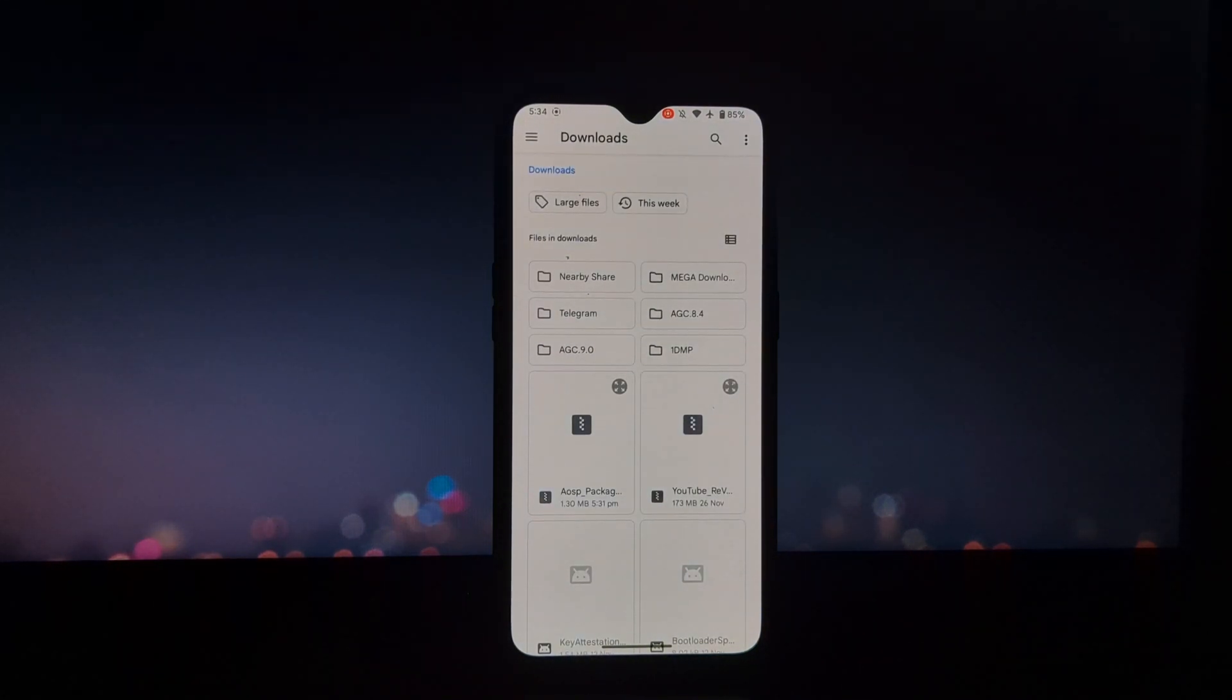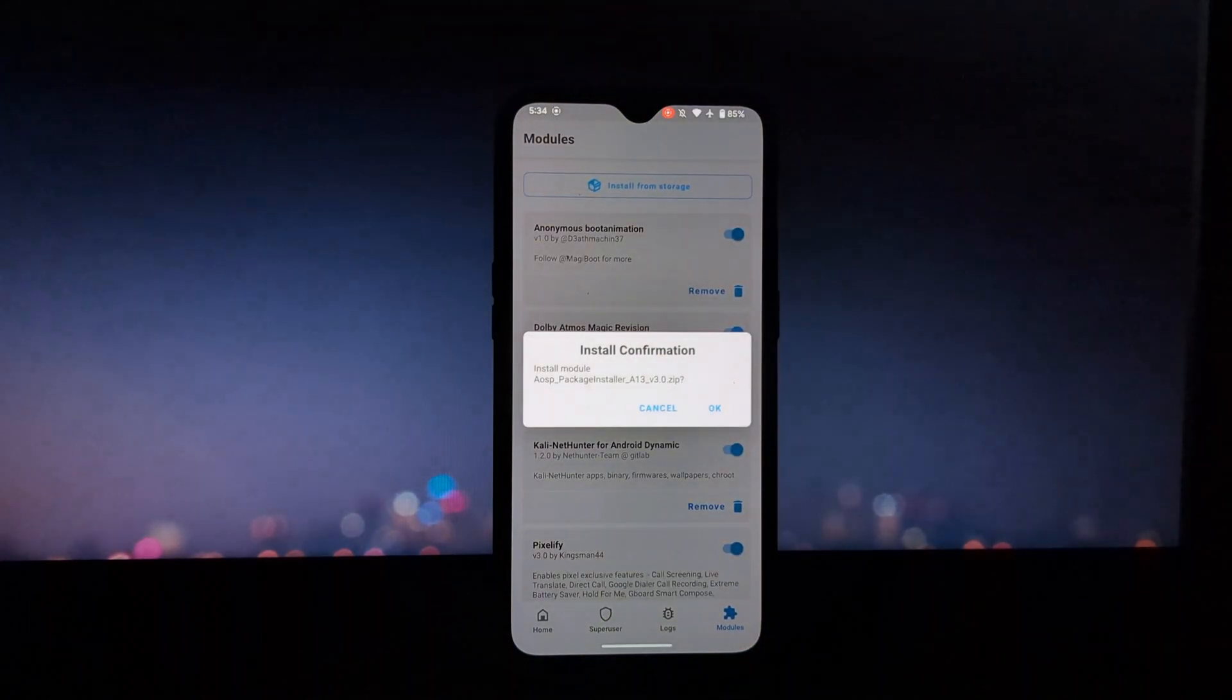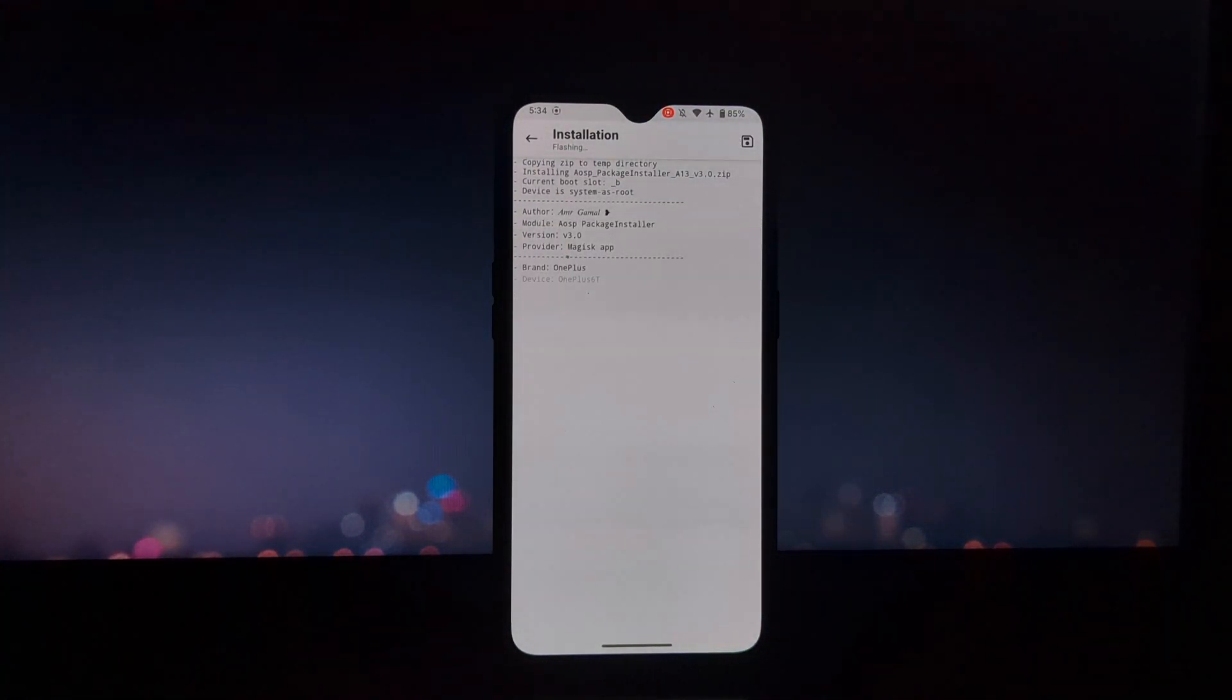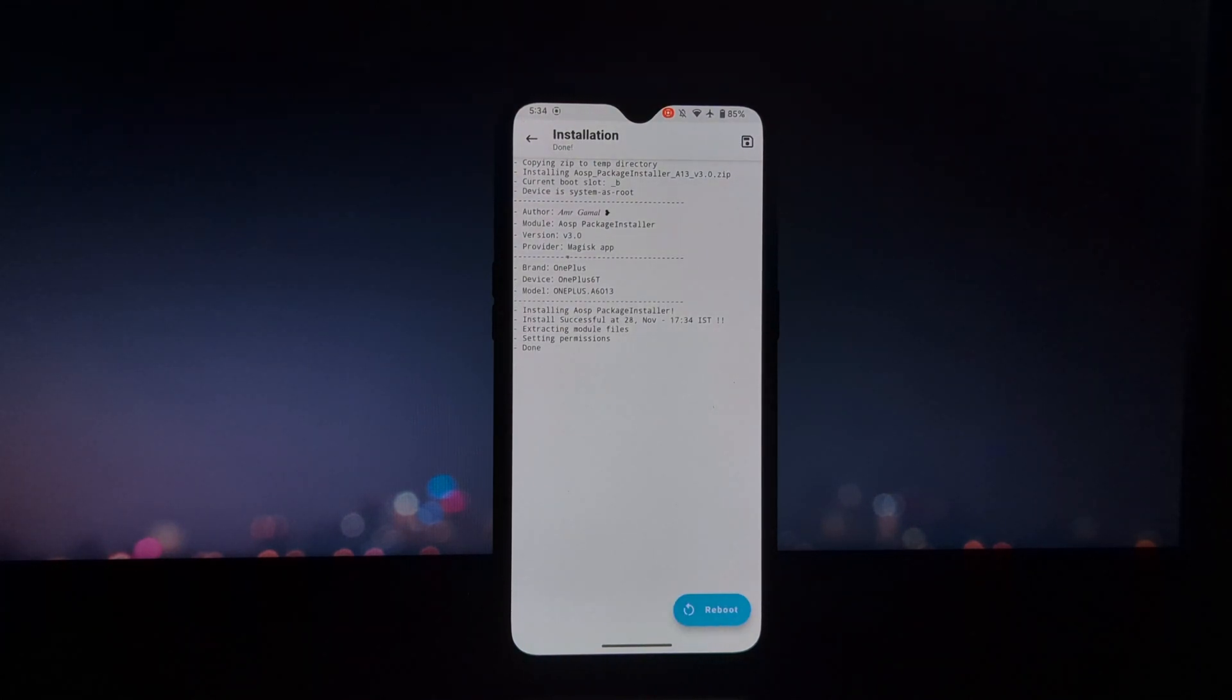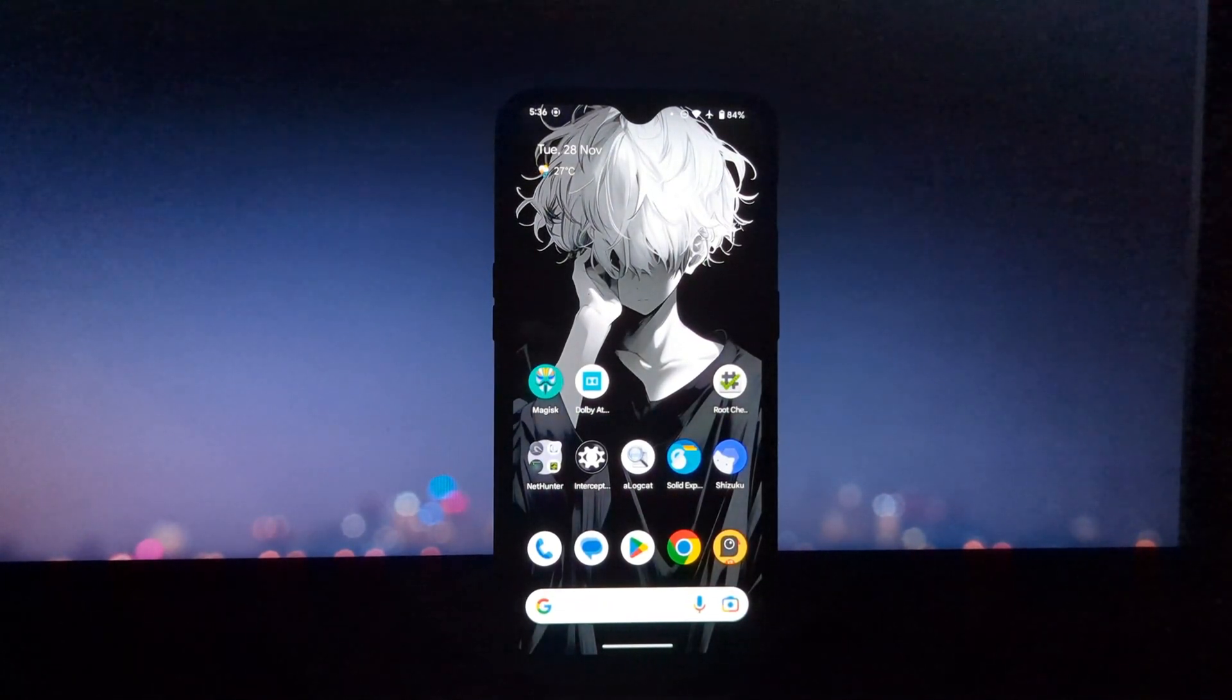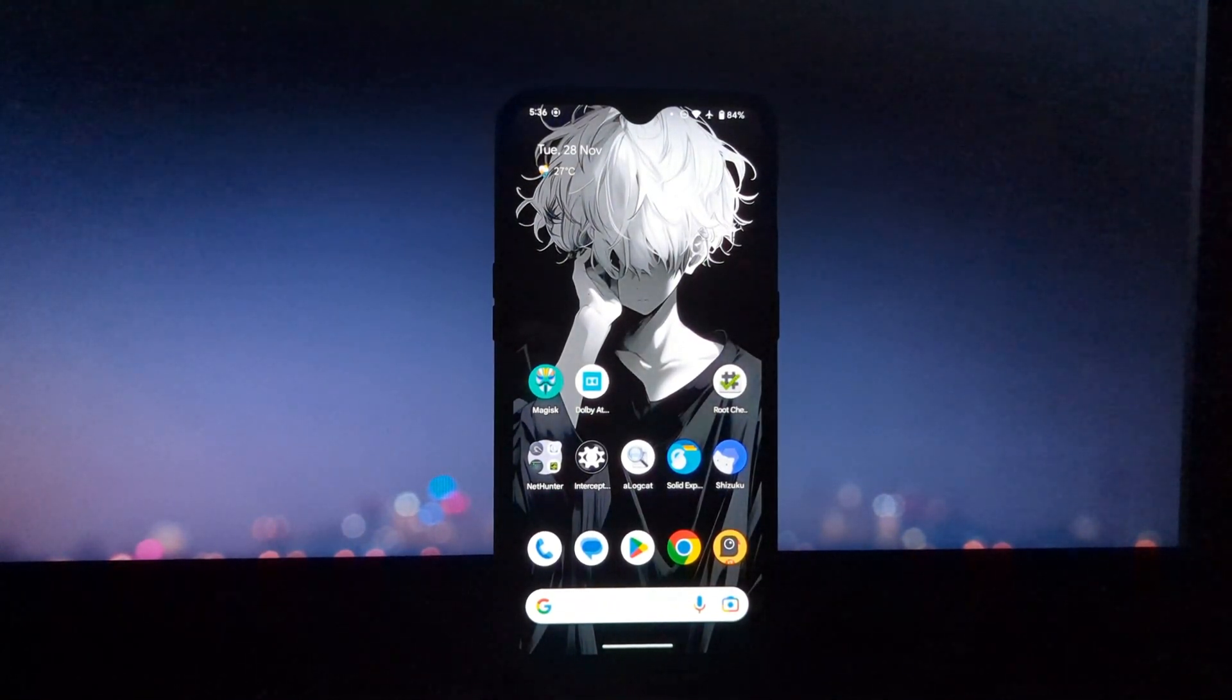To install this AOSP Package Installer, you will need a rooted Android phone and Magisk module zip. I will give the download link in the description. Once you have downloaded the module, just flash the module in the Magisk app and reboot your device.